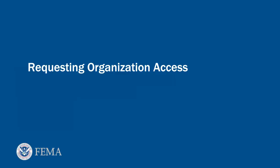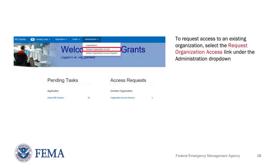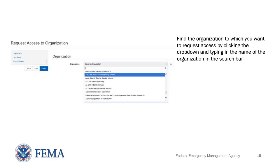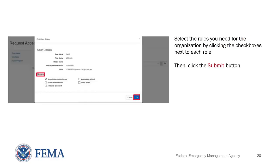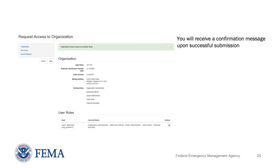Please be aware that to request access to an organization, you must be an ND Grants user. To request access to an existing organization, select the Request Organization Access link under the Administration drop-down. Find the organization to which you want to request access by clicking the drop-down and typing in the name of the organization in the search bar. Select the roles you need for the organization by clicking the checkboxes next to each role. Please refer to the ND Grants User Roles Quick Reference Guide for role definitions and explanations. Then, click the Submit button. You will receive a confirmation message upon successful submission.